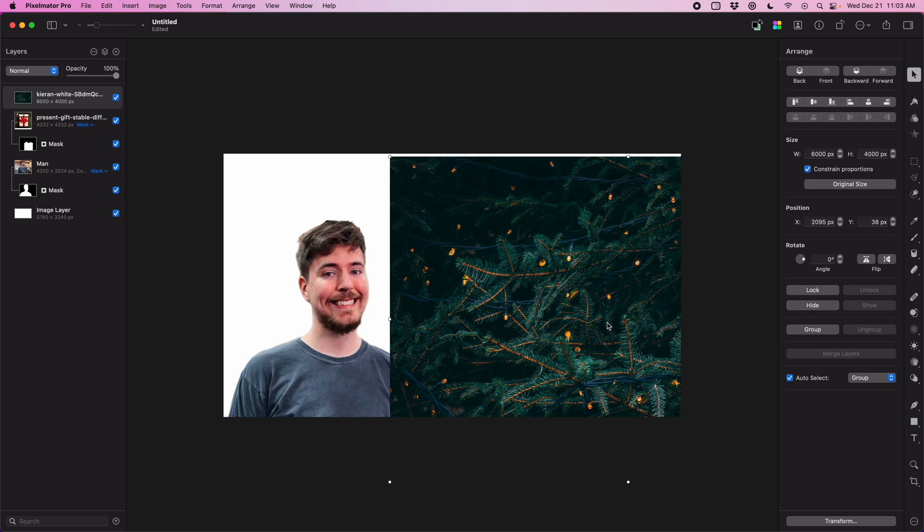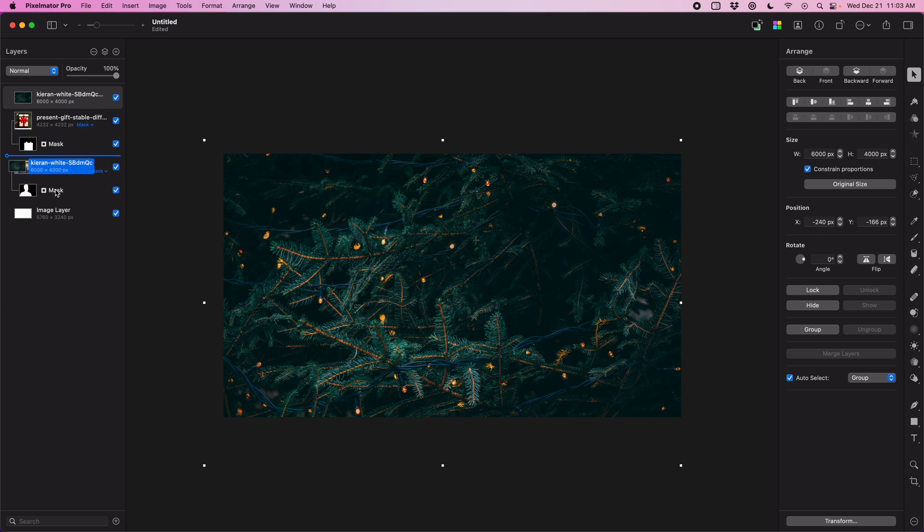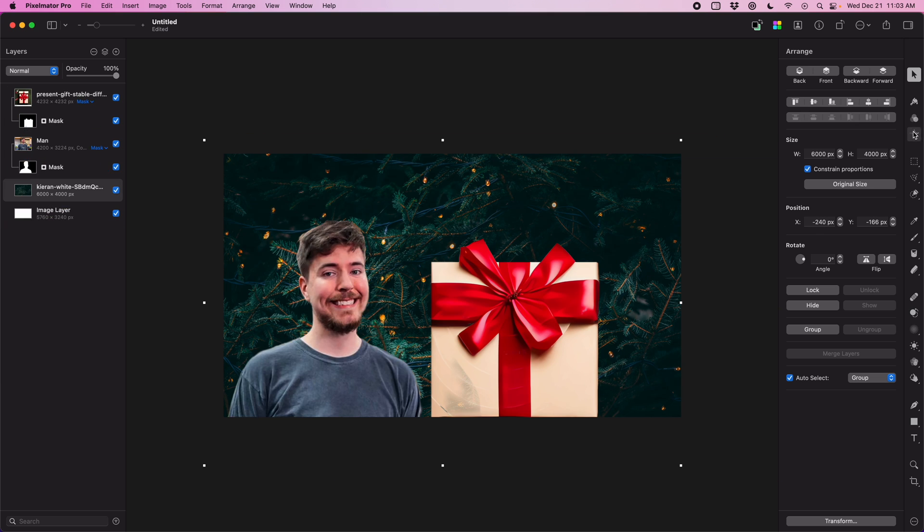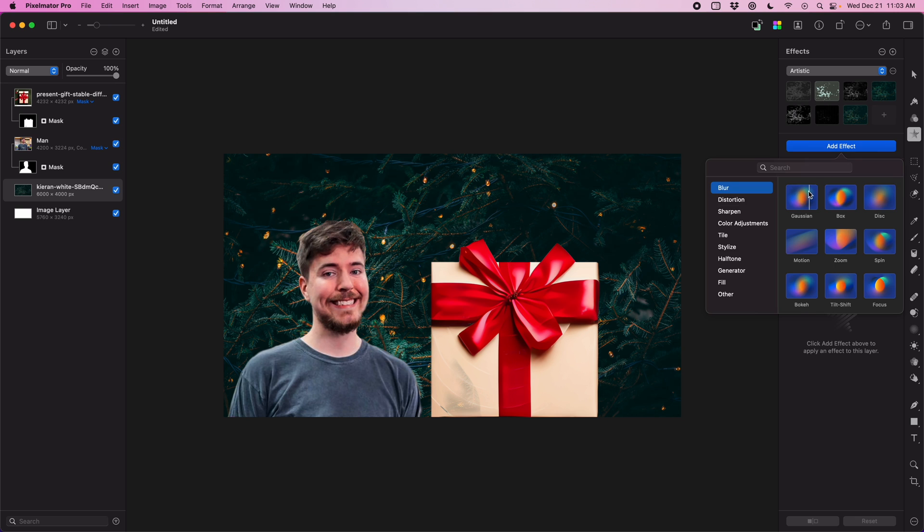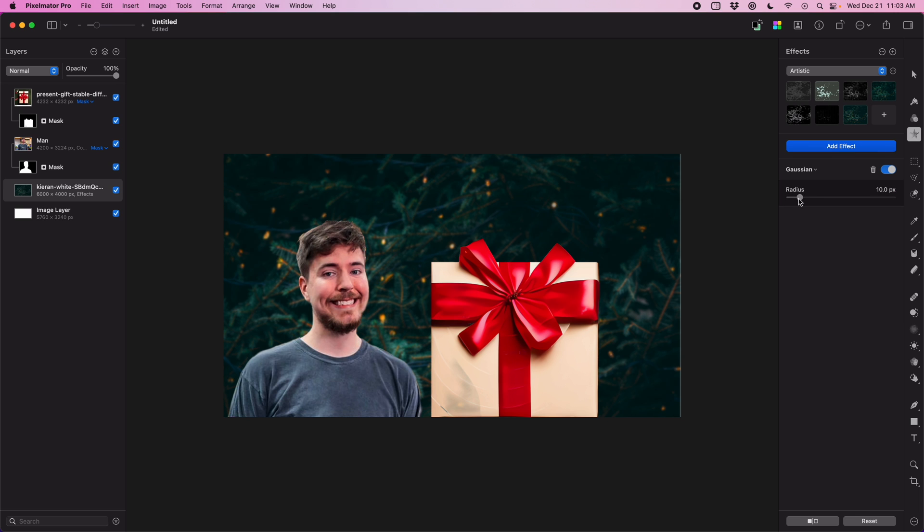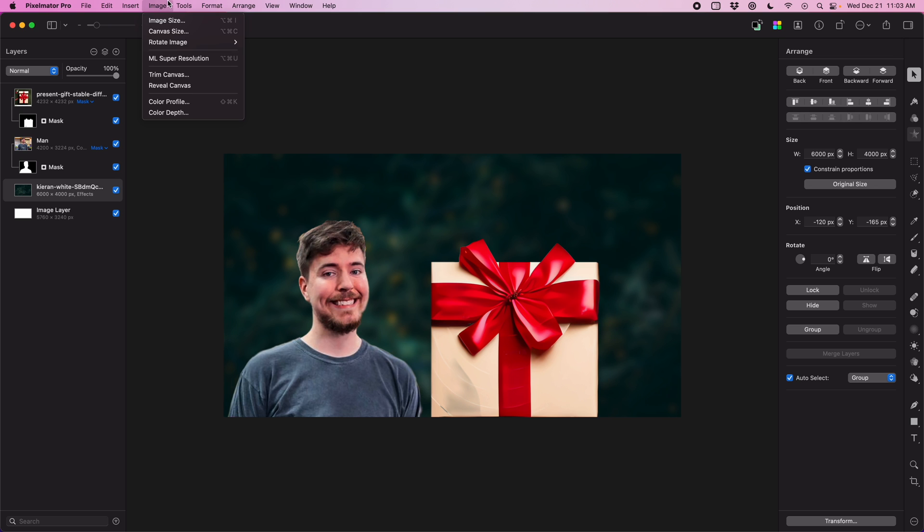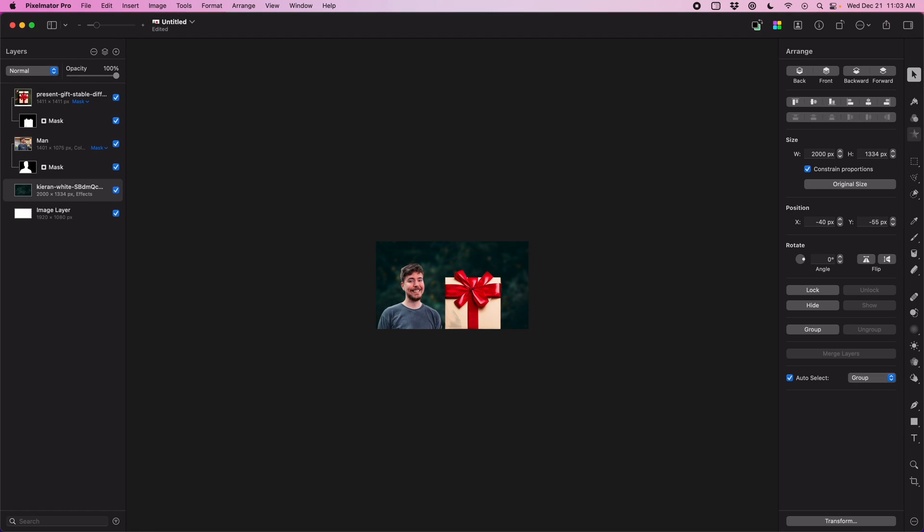Alright, we're on the home stretch, so we're just going to drop in our Christmas tree background, and we're going to apply a Gaussian blur effect. We're going to dial it up enough that it's not distracting from the foreground, but not so much that you can't tell that it's a Christmas tree with some lights on it. At this point all our high-resolution assets are in place, and so now I'm going to bring it all down to our target size all at once, which is 1920 by 1080.